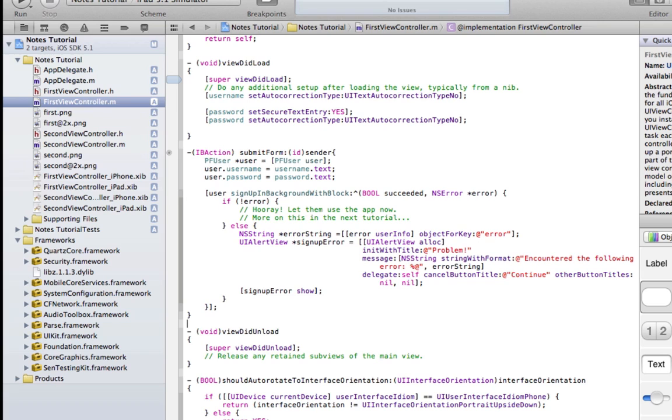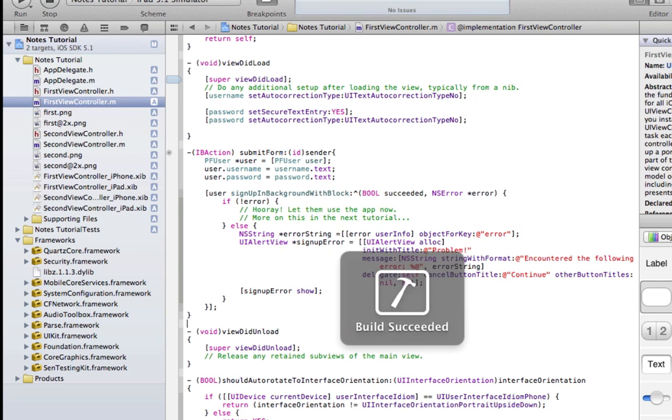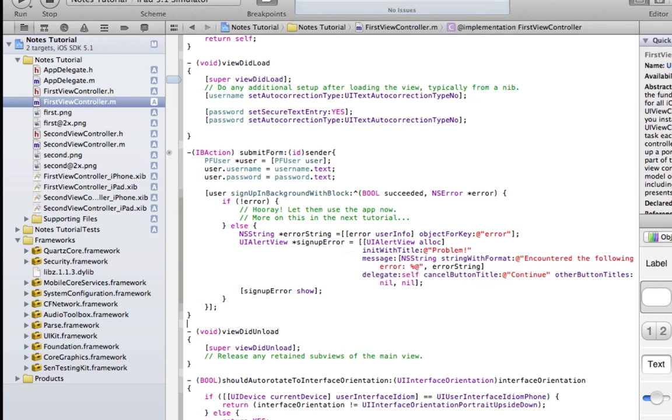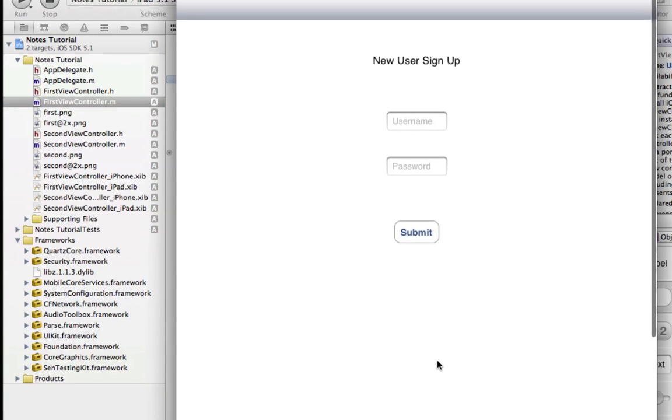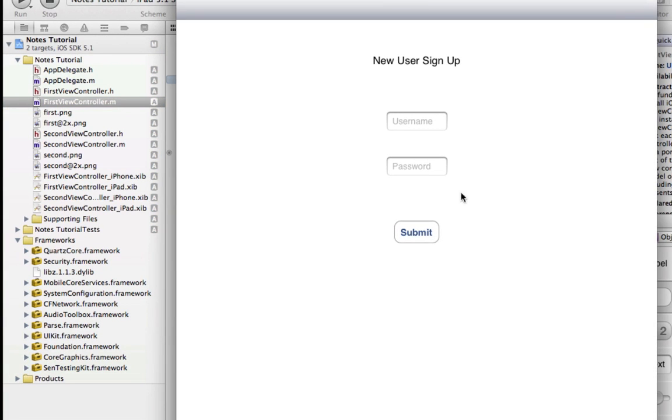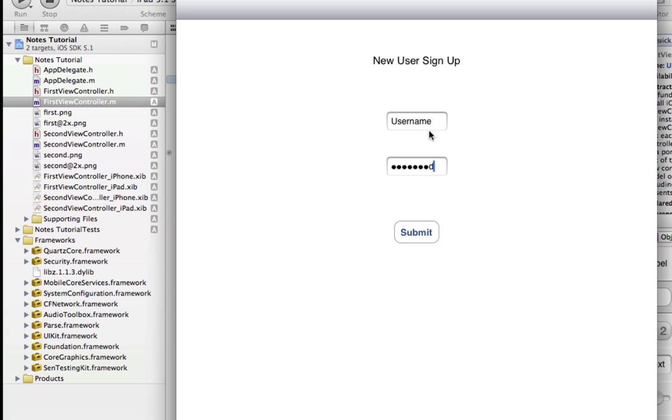There we go. Now we can compile and run. And there we go. Our beautiful new user signup. We can add in a username and a password and click Submit.